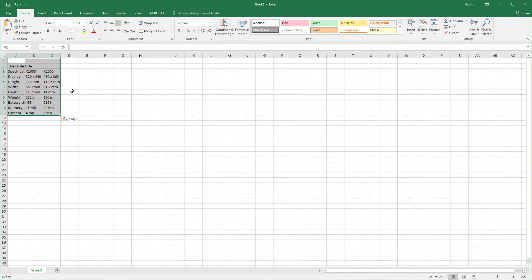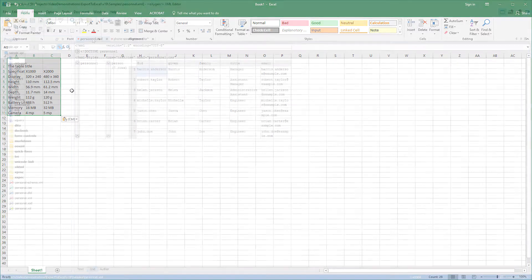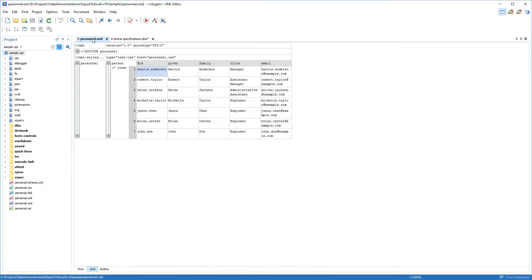But what can you do if the content you want to export is not in a table in Author Mode? For this type of situation, you can use Oxygen's Grid Mode. This mode displays all content in an XML document as a structured grid of nested tables, and you can work with the cells in those tables much like you would with any spreadsheet application.